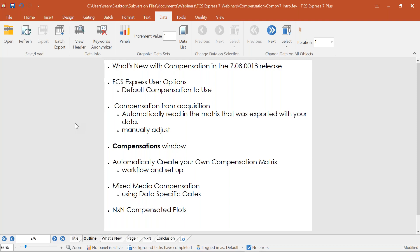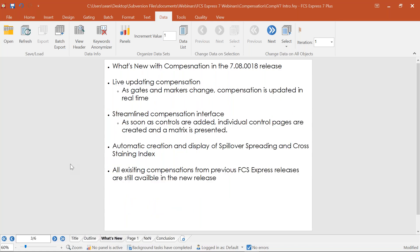We're going to show you how to utilize compensation from the time of acquisition, essentially automatically reading in the matrix defined on your instruments. We'll show how to manually adjust compensation — though we don't necessarily recommend this, as manually adjusting compensation by eye is a no-no these days. We'll also dive into the compensations window and how to automatically create your own compensation matrix using single stain controls, mixed media compensation, and data specific gates.